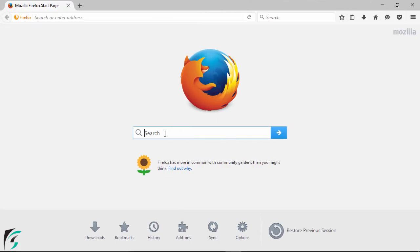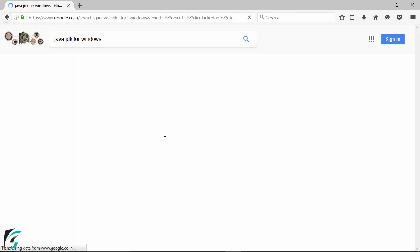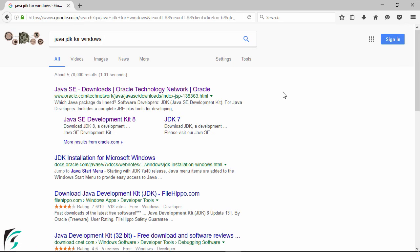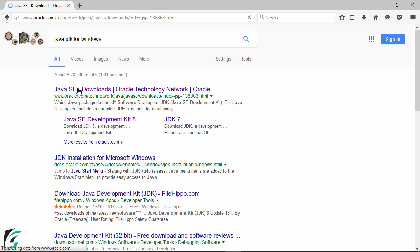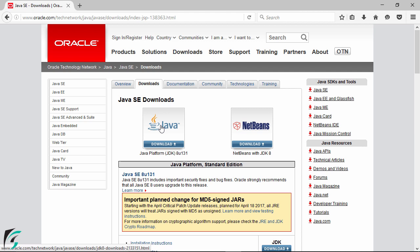So here first simply go to Google and simply search for Java JDK for Windows. Hit enter and you will get the first link from the Oracle.com. So here simply click on it. You will be navigated to the official page of Oracle.com where you can simply download the Java for Windows.